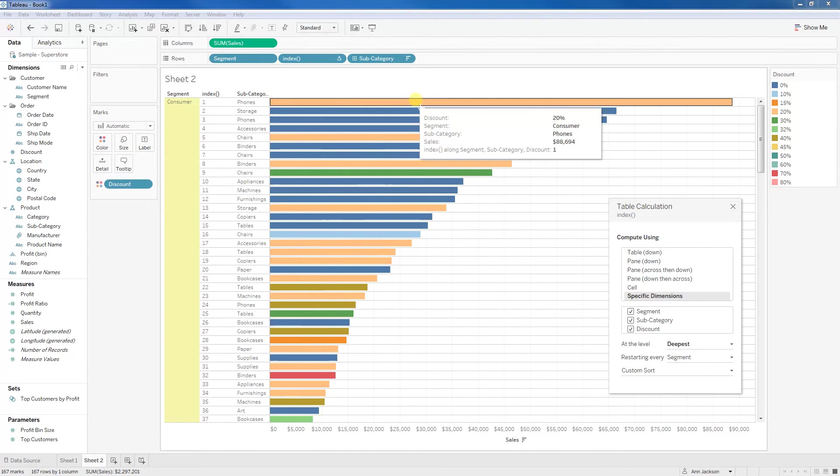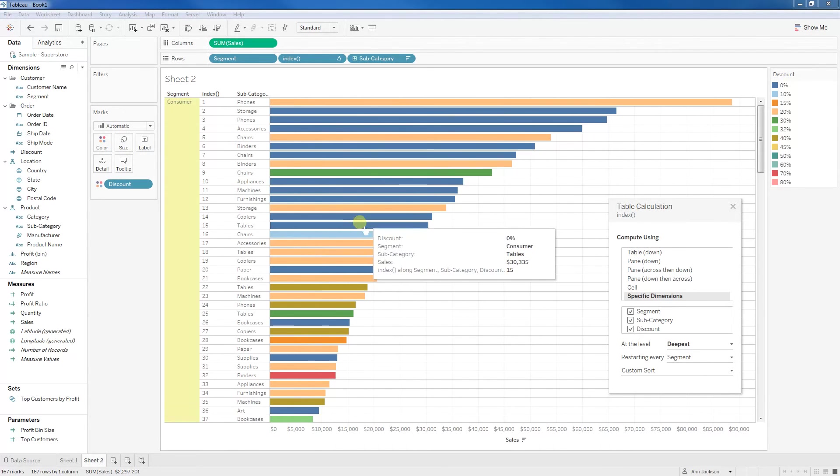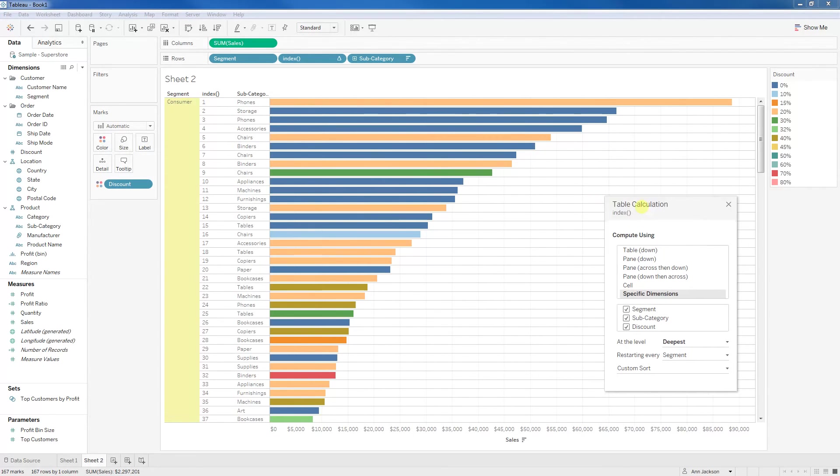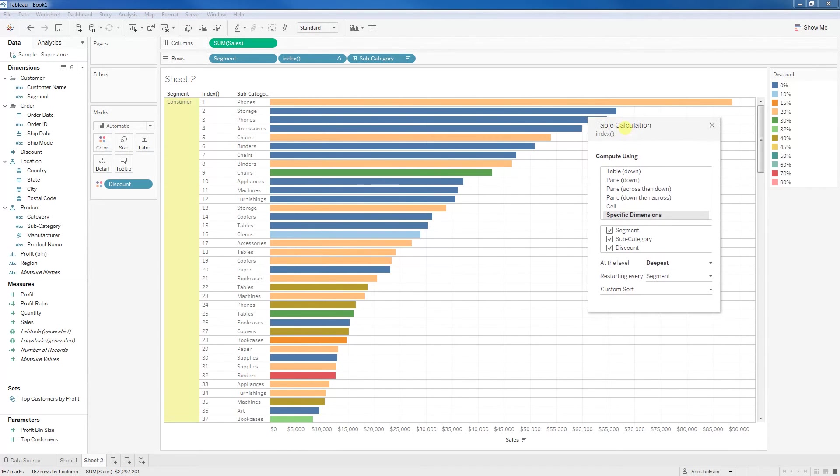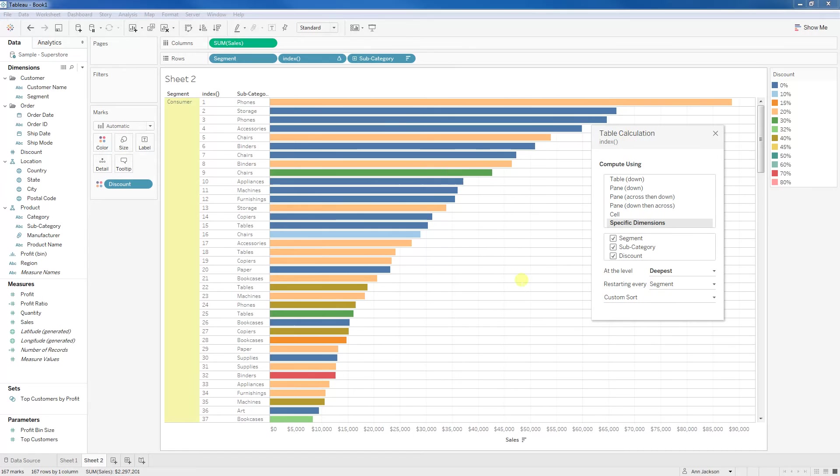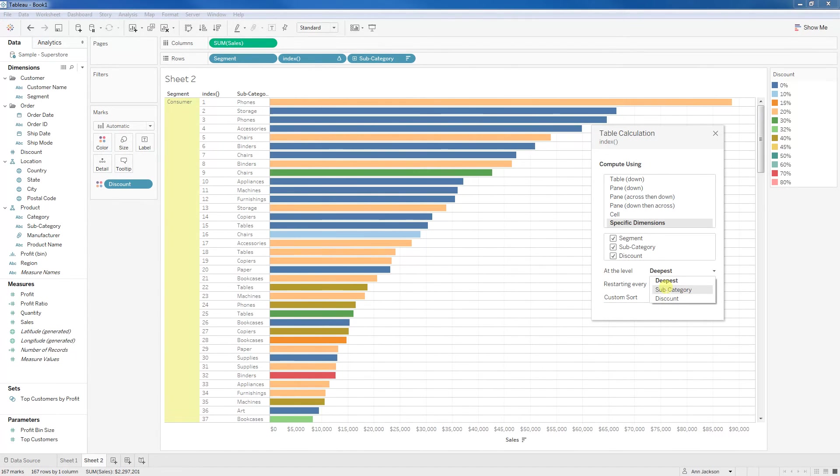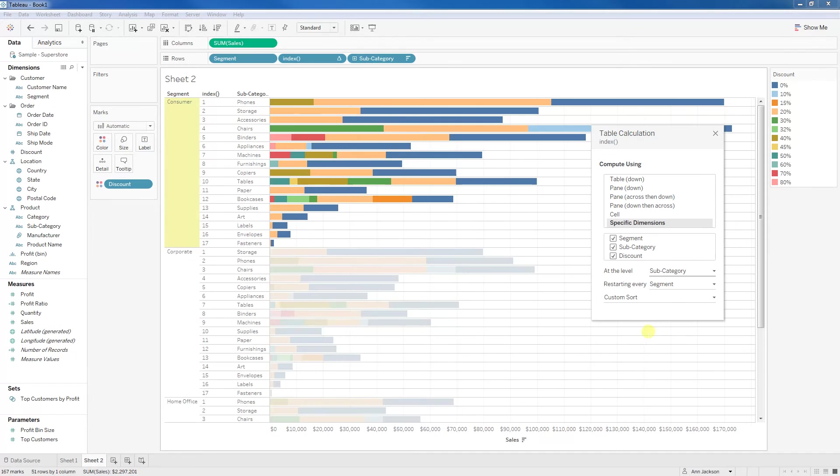And it is in kind of logical order, but we wanted that stacked bar. The reason why it's doing that is because we've got this at the level deepest. Tableau is trying to find the most granular component of the data, and that's where it's setting this, but that's not what we want. We want it to be at the subcategory level, so we'll switch that.